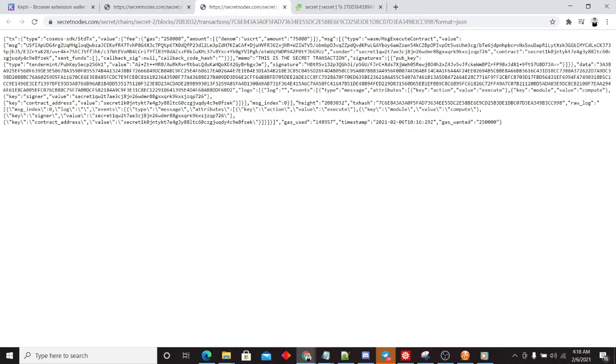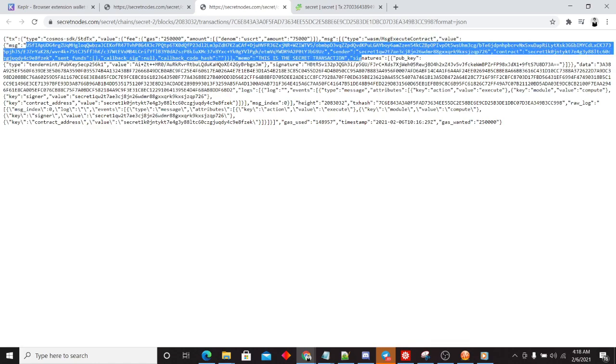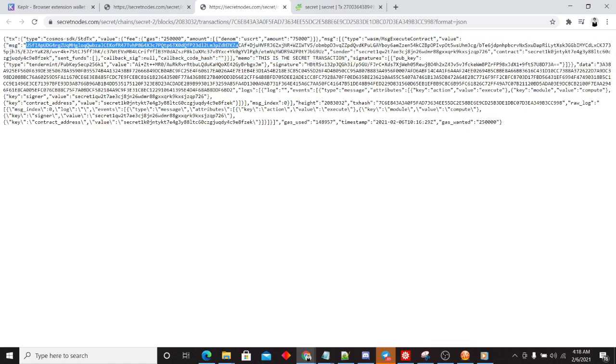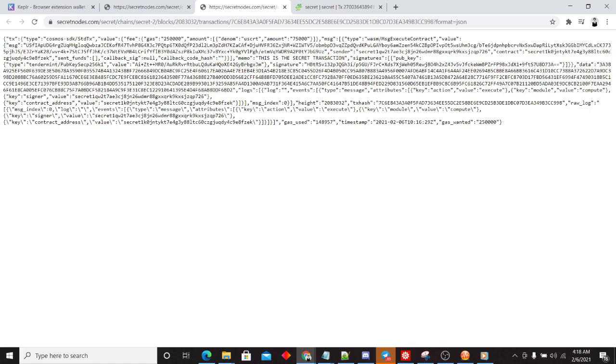Now when we switch over to our secret secret transaction, this is where things get really interesting. Here's why. The message is completely encrypted. The only thing we know is the sender. We know the sender interacted with the transaction.